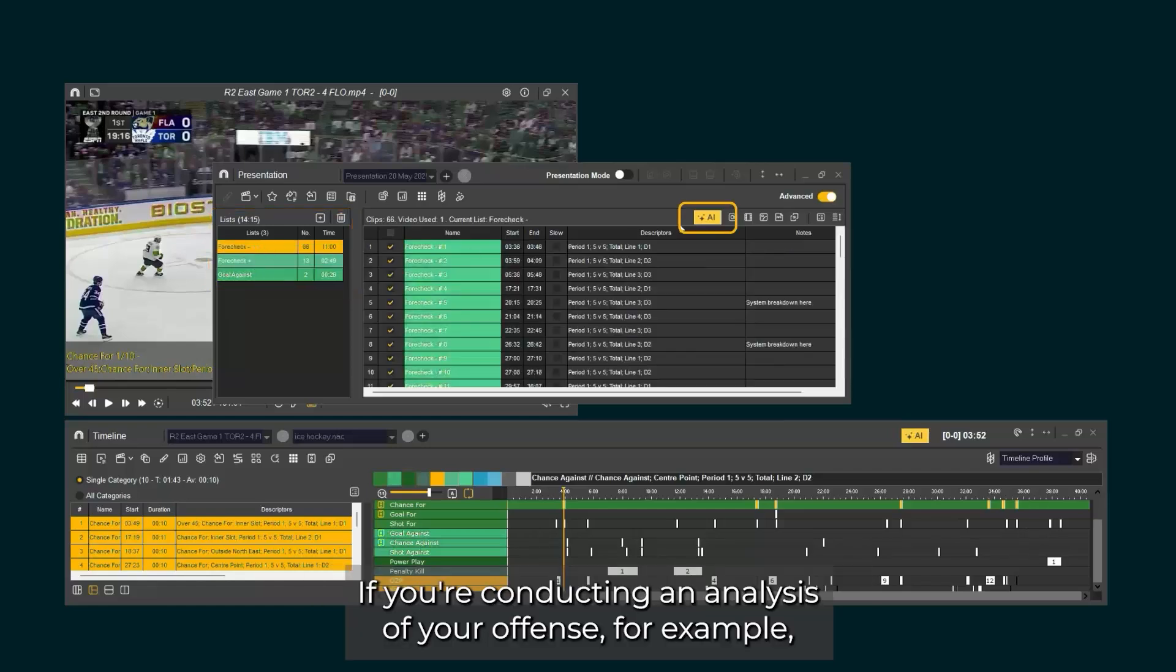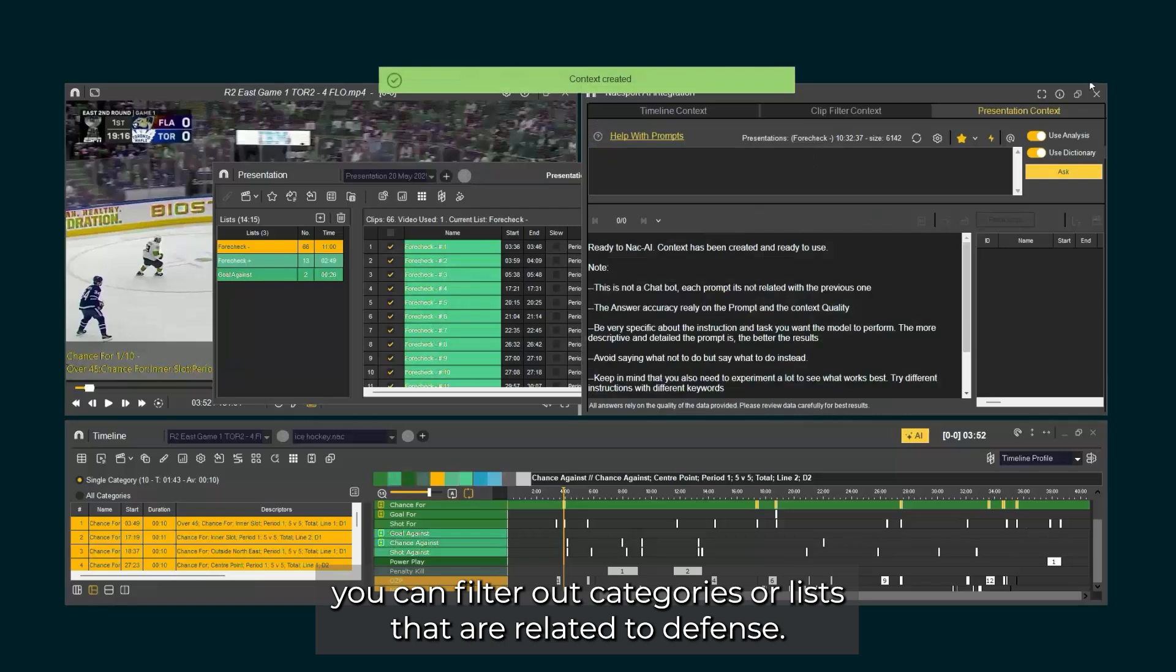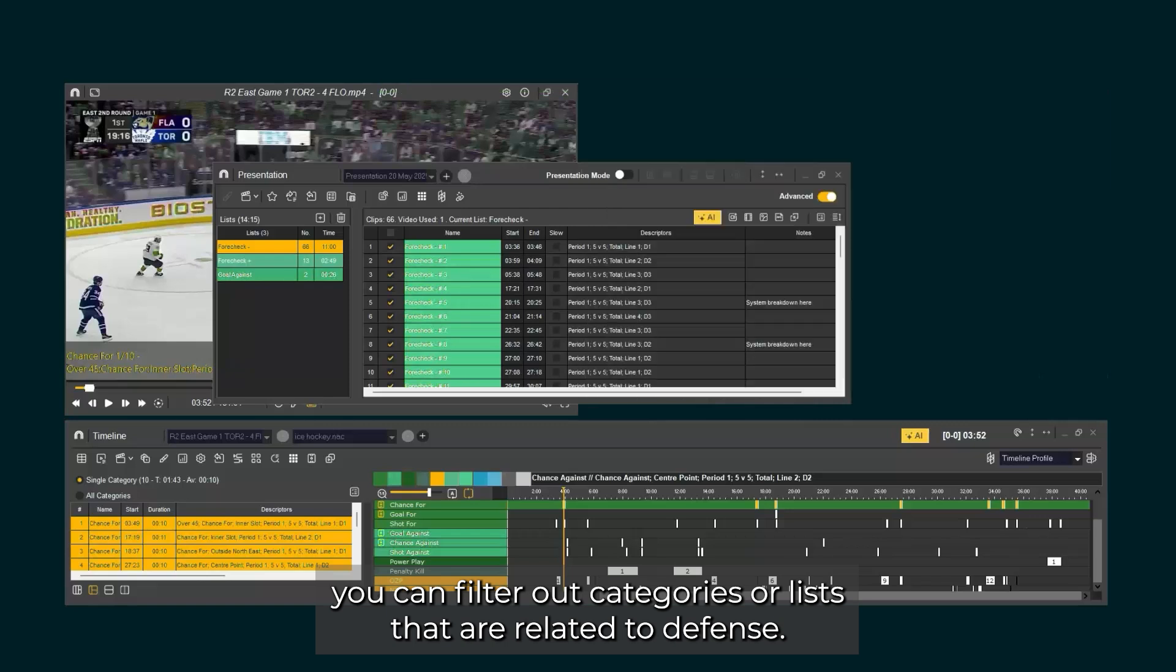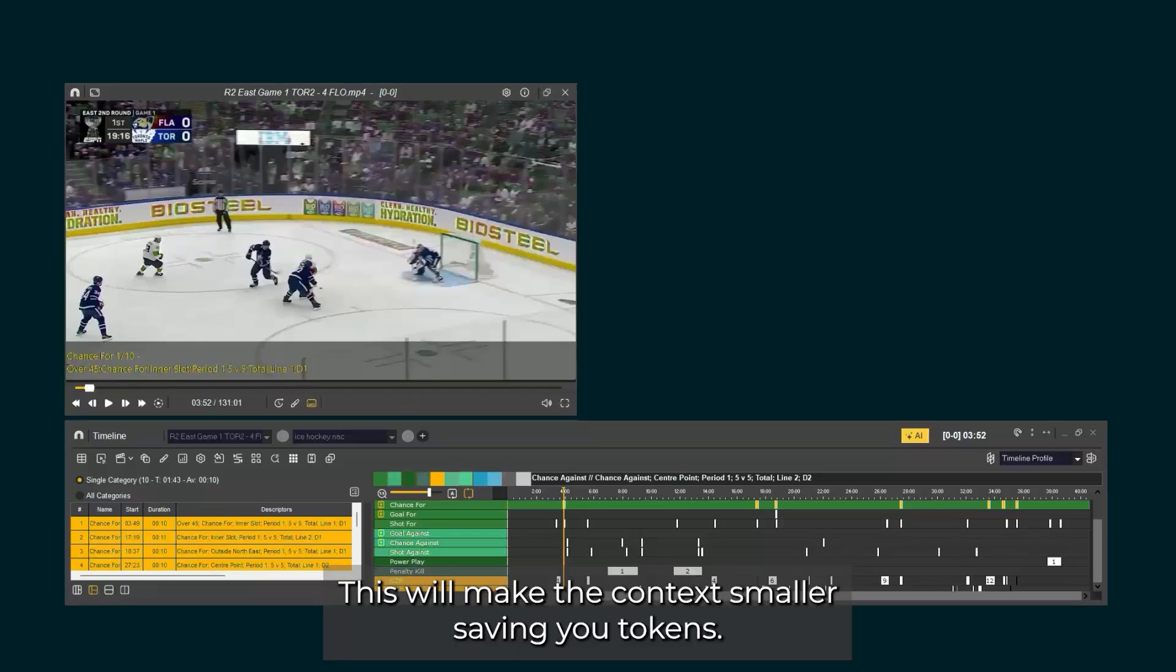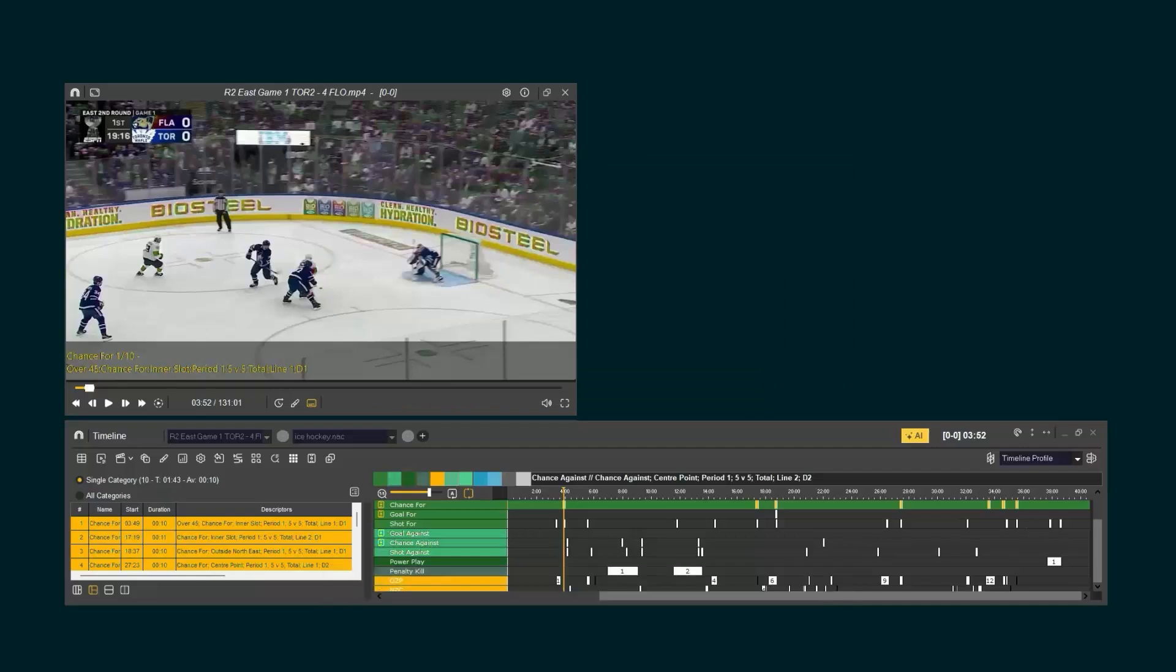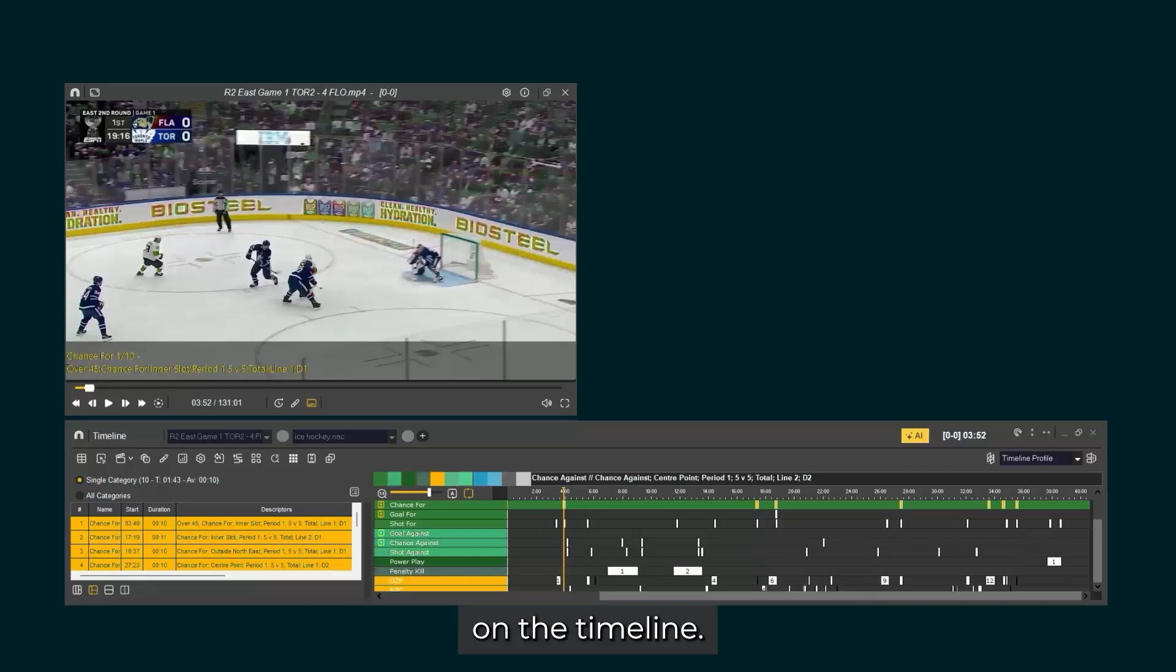If you are conducting an analysis of your offense, for example, you can filter out categories or lists that are related to defense. This will make the context smaller, saving you tokens. For this video, we'll use the full game context taken from the analysis data on the timeline.